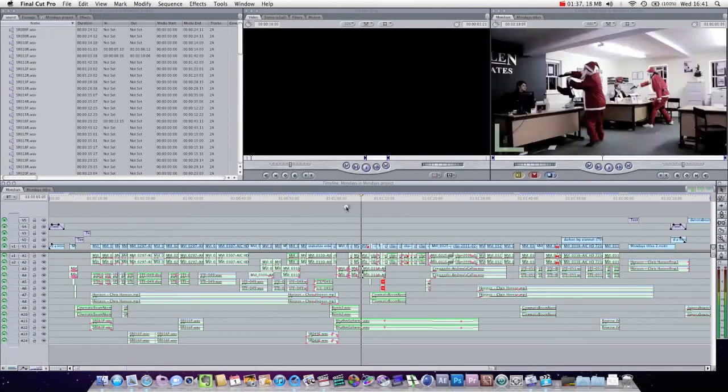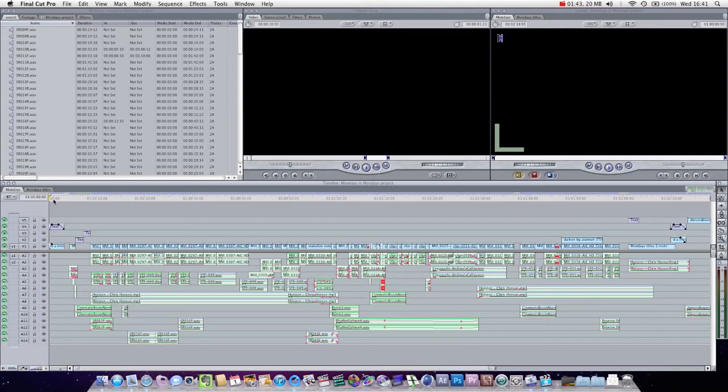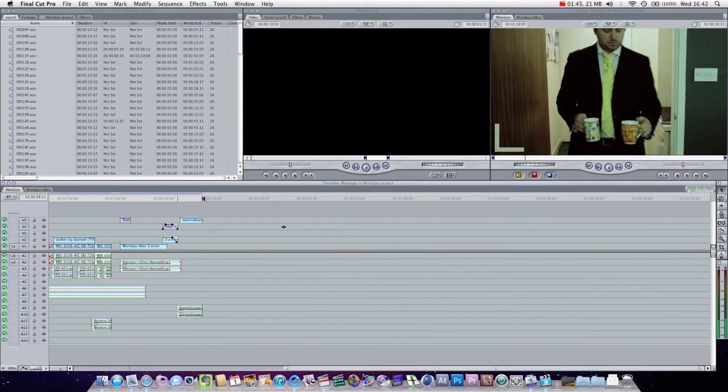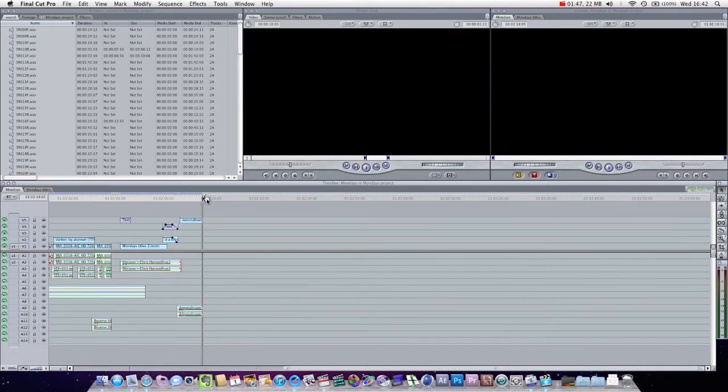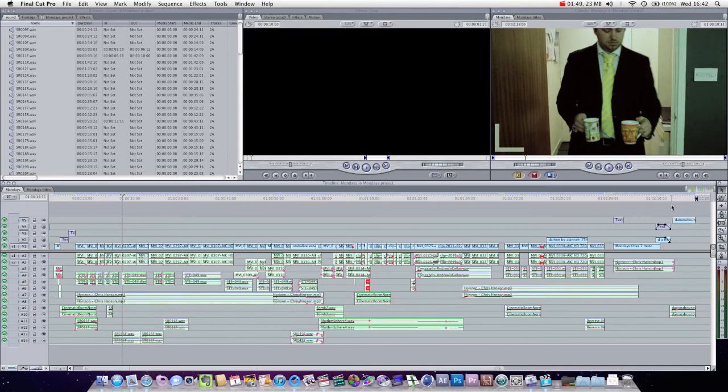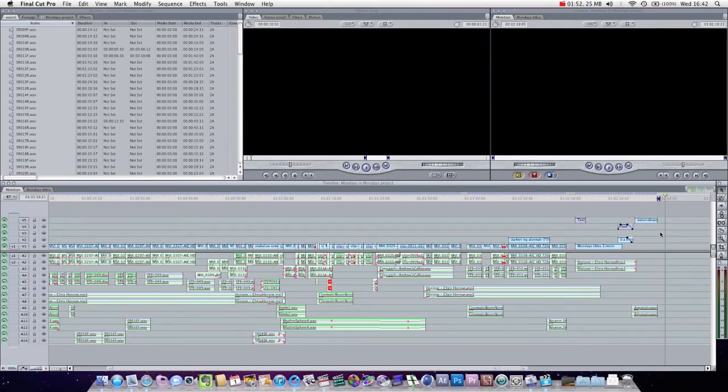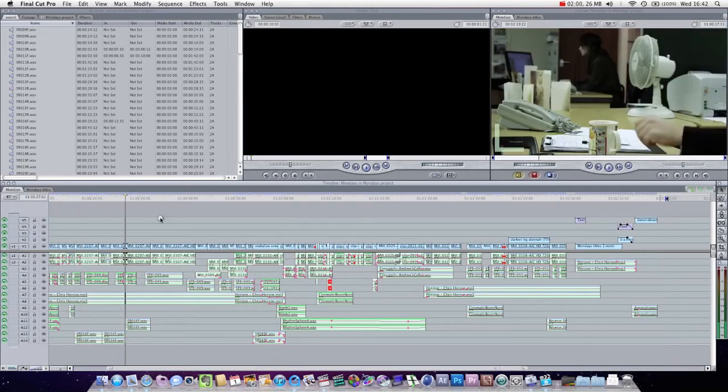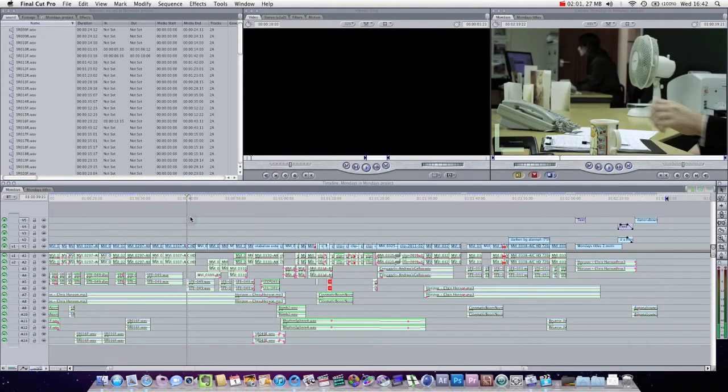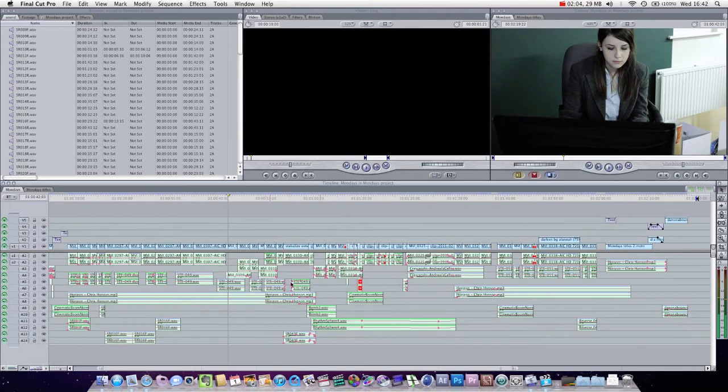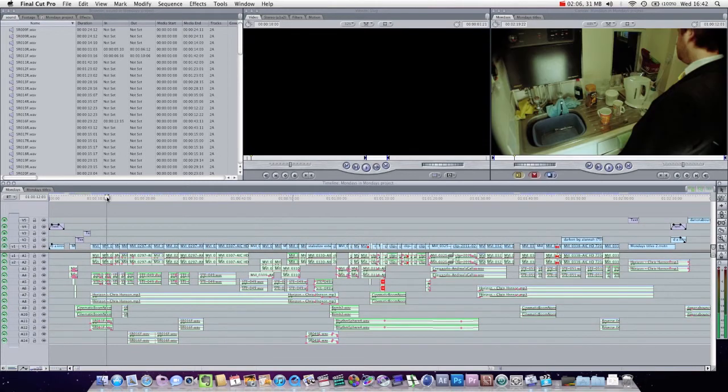But to send to Compressor, what you want to do first is just set the in and the out points. You can do that by just pressing I at the start of the timeline, and then go to the end. You can see I've already set mine by just pressing O. You can set it here by just pressing O, and then you can see the out point, which is indicated by this arrow here, which is also here in the timeline. So I've got my timeline, it's ready to go. This is actually my short film Mondays, which you can check out on my YouTube.